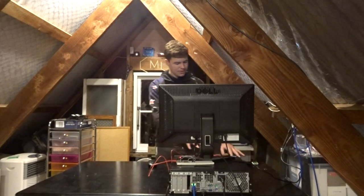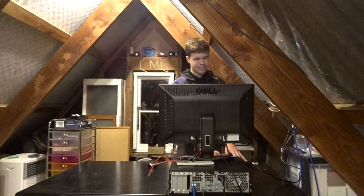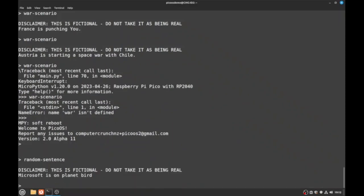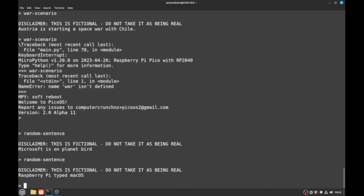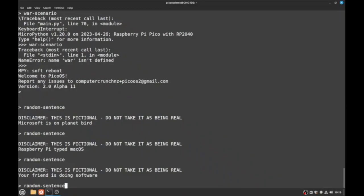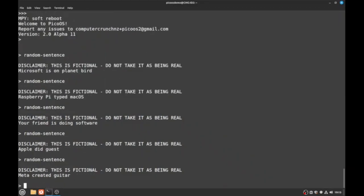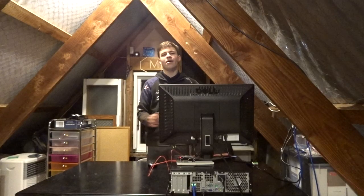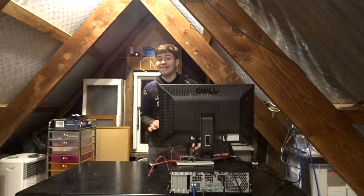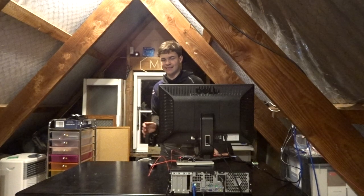So let's try a random sentence now. Microsoft is on Planet Bird. Raspberry Pi types Mac OS. Your friend is doing software. Apple did guess. Anyway, as you can see we've got a lot more options and most of them actually make sense now.